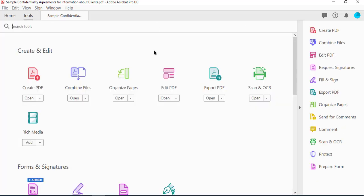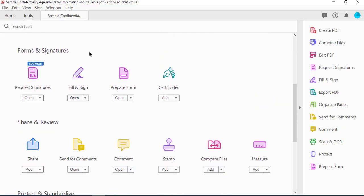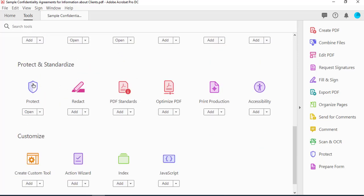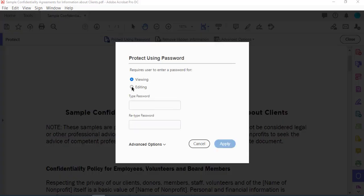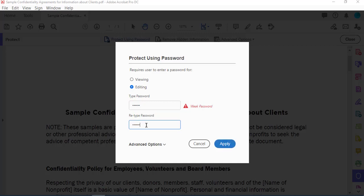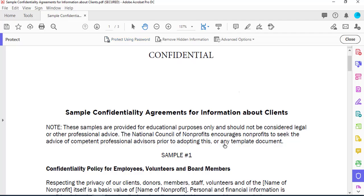Select Tools again, scroll down to Protect, and select Protect Using Password. You want to select Editing, and type your password.